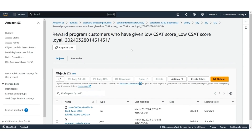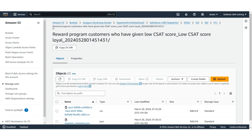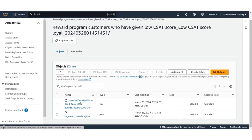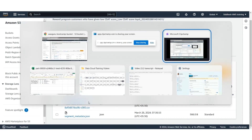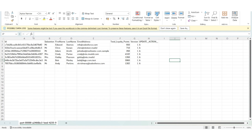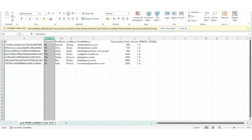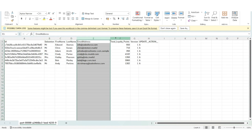In the AWS S3 bucket, inside the Segments from the Data Cloud folder, there is a folder with the name reward program customers who have given low CSAT score, underscore low CSAT score loyalty customers. It has two files. The CSV file has the data and the JSON has the metadata. Opening the CSV file, you will see the ID, salutation, first name, last name, email, and total loyalty points.